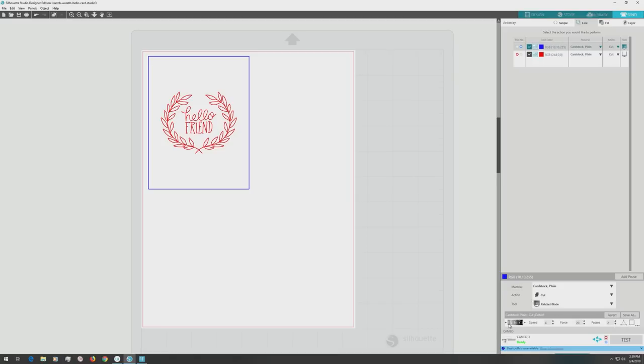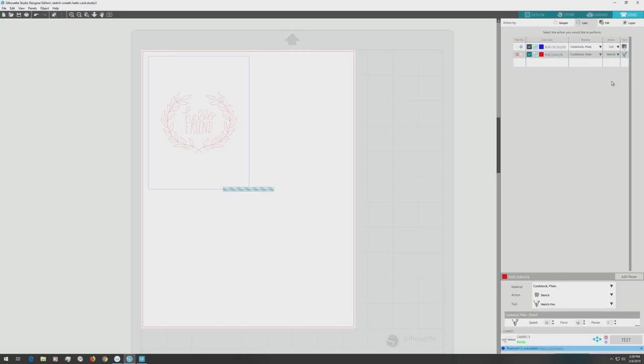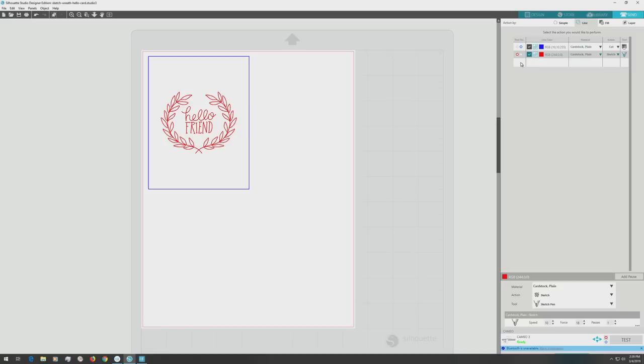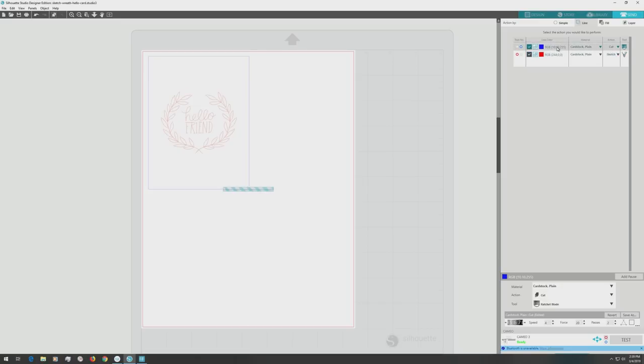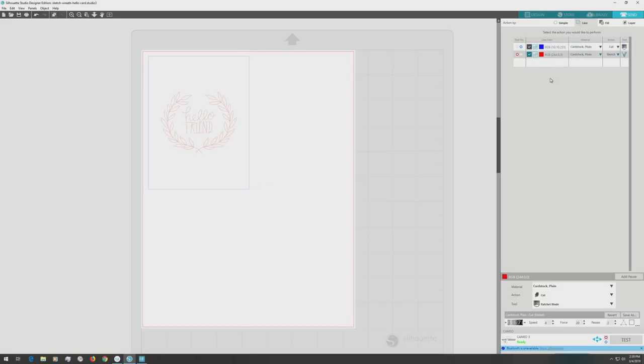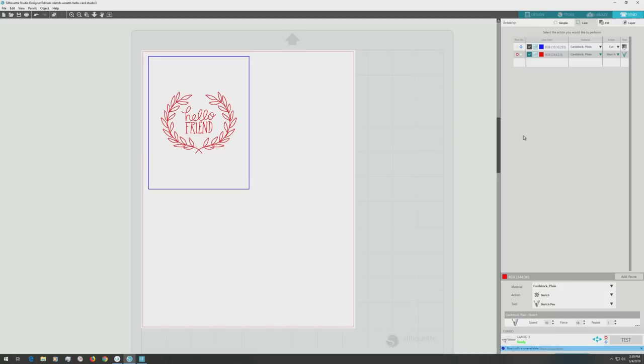Next, I'll go up to the row with the red square, and I'll go to the action column on the far right and change that to sketch. I'll leave all of the options as is, including the settings down below. If you have a machine with only one tool holder, you can use the pause button to add a pause between the rows, so you can switch out the tools in the tool holder as the machine is working. I need to set up my machine before I send this file to it, so I'll see you over there.